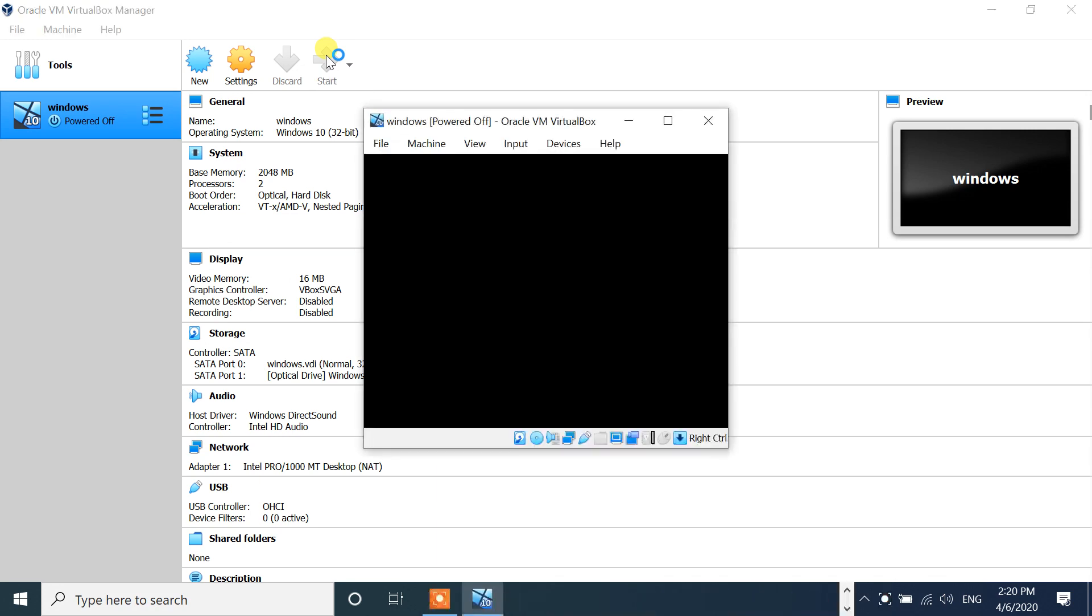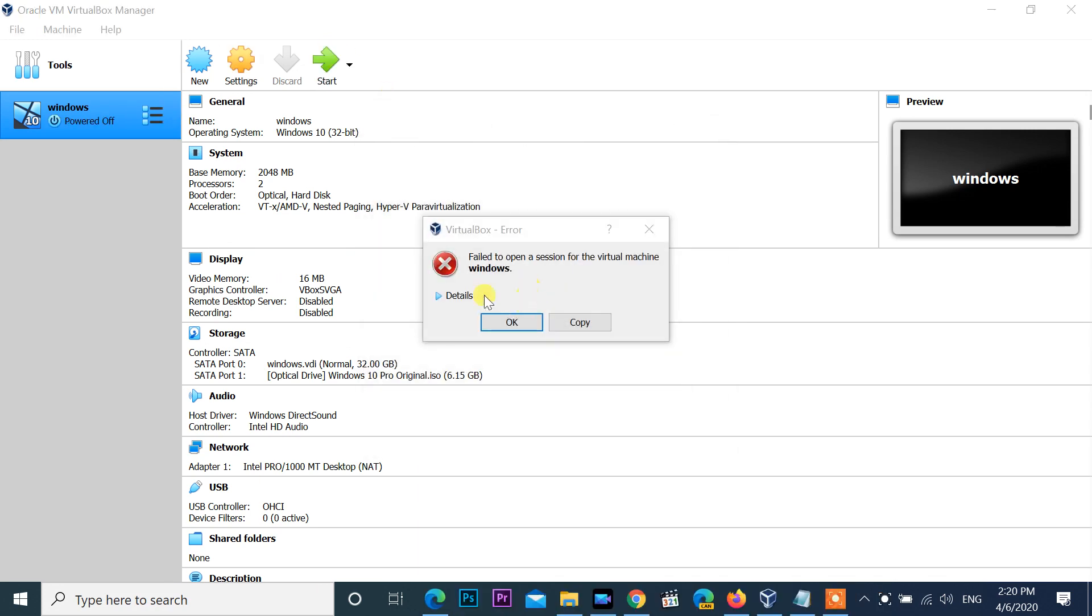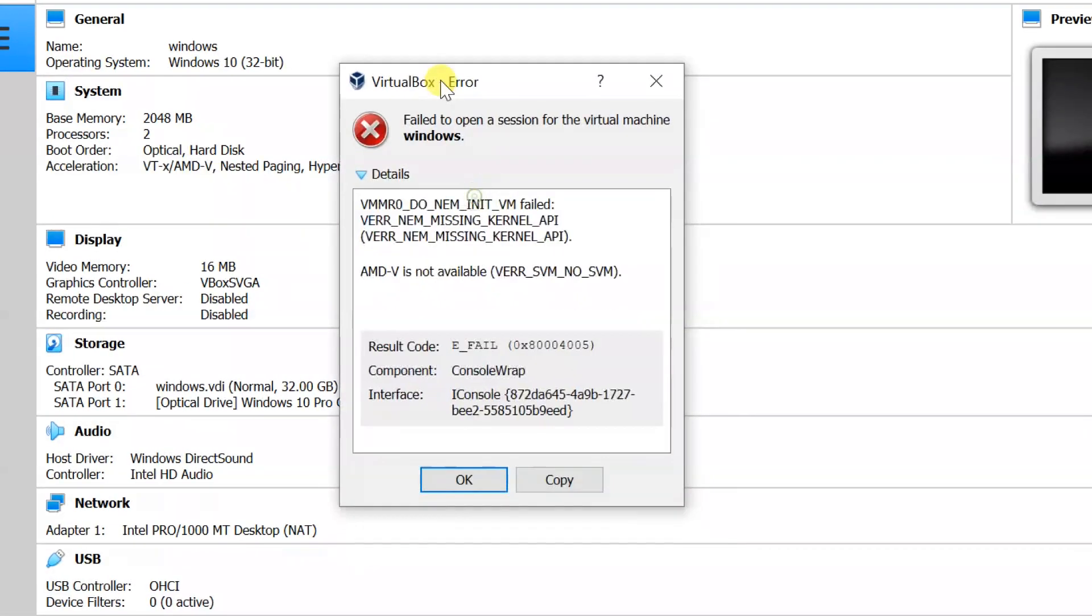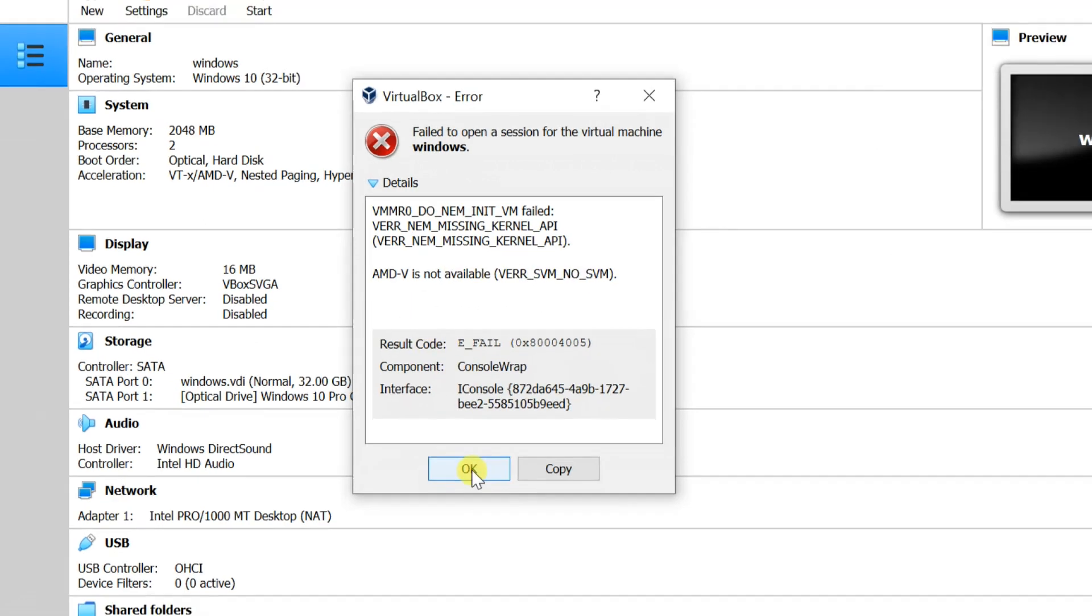When I start the virtual OS on the newly installed Oracle VM VirtualBox, the VirtualBox error message window comes up. This is the error showing.